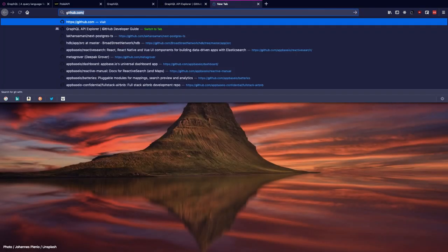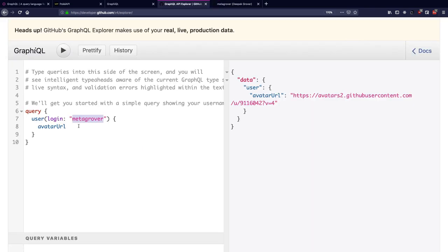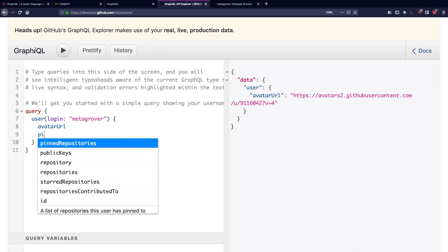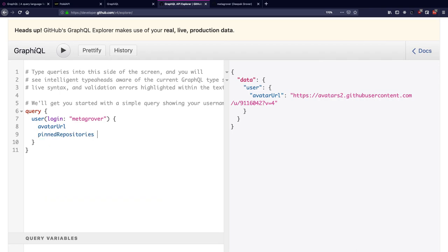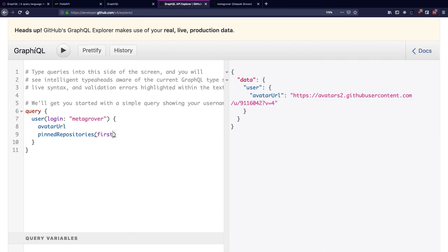So if I go to my GitHub profile and look at the pin repositories that I have here, if I need to fetch at least the first two pin repositories from my profile, I can just go further into this query and construct it in a way that I can fetch the names of the repositories that I have pinned on my profile. So I can just go to pin repositories, first two.